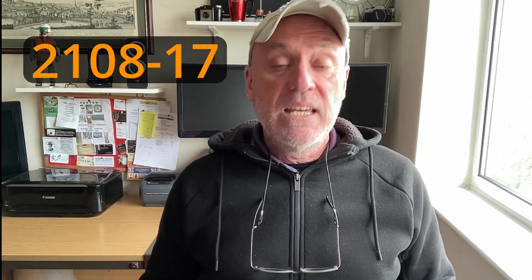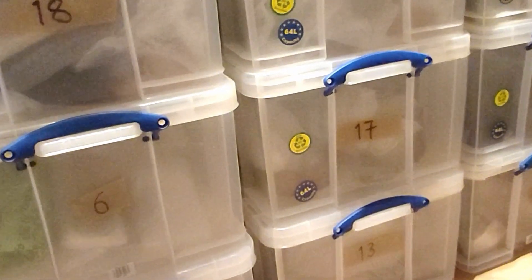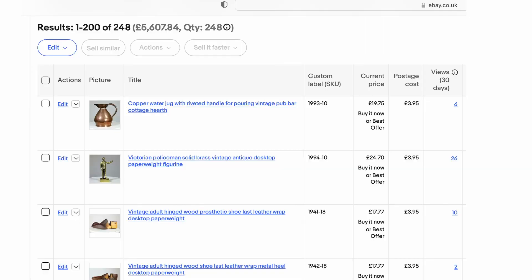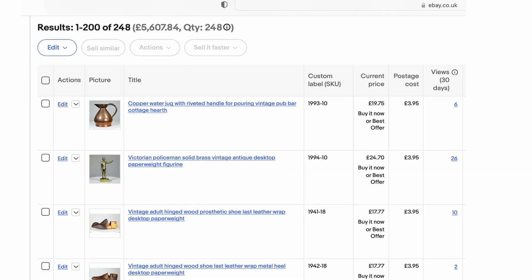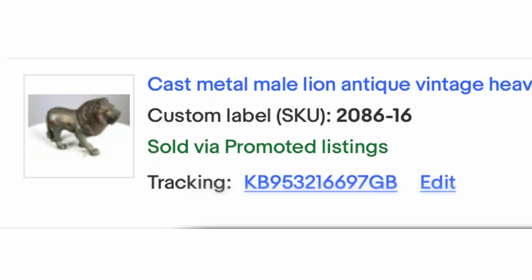My SKU numbers, for example, look like this: 2108-17, where 2108 is my inventory or stock number and 17 is the tub the item is stored in. It's not visible to the buyer, only to you, where it appears on your active listings page and also on your orders page for easy reference when you make a sale.